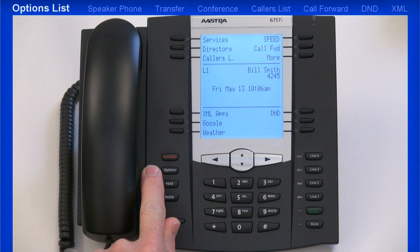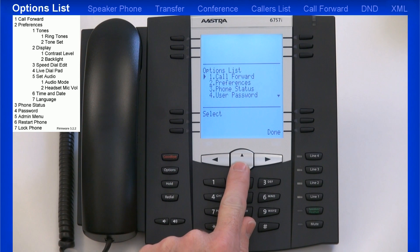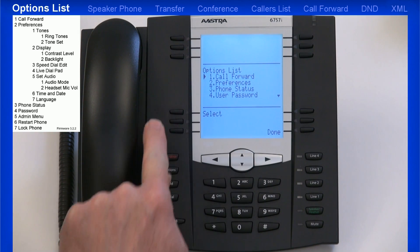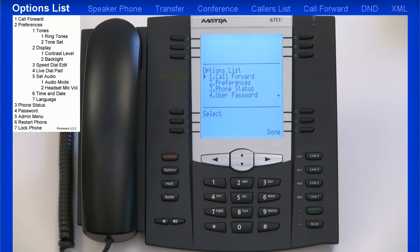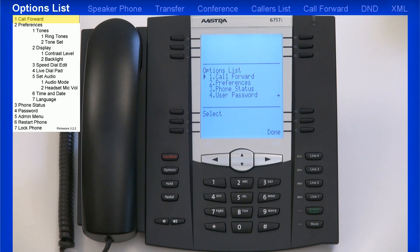I'll press the Options key to open the Options menu, and I'll use the arrow keys and soft keys to navigate, display, and modify the menus. I can use the up and down arrow keys to highlight a menu. Once I've highlighted a menu, I'll press the Select button to enter that menu. The first option in the list is Call Forward. Selecting this option would take me to a menu where I could forward my phone to another number. However, on my system, the administrator has programmed a soft key to perform this function. I'll demonstrate this feature a little later in the lesson.